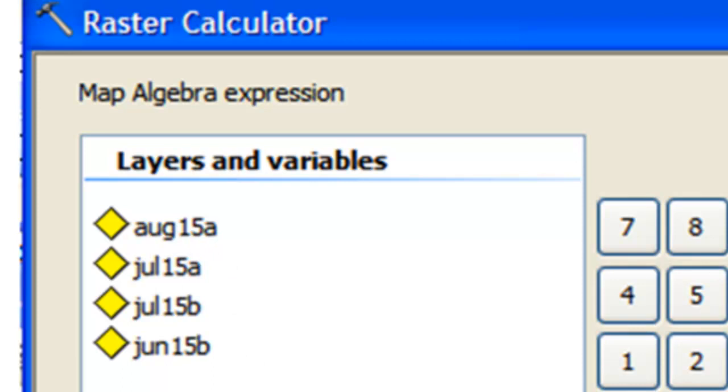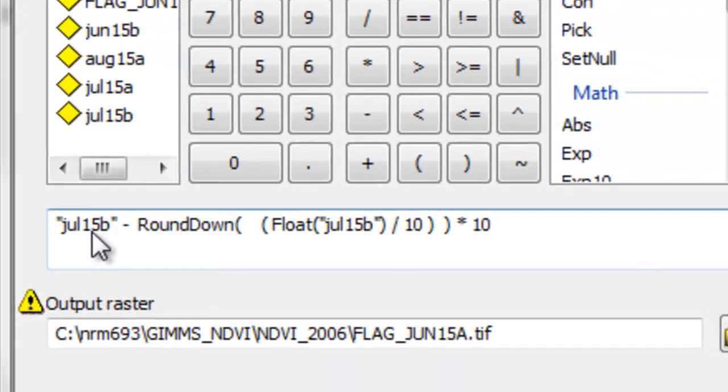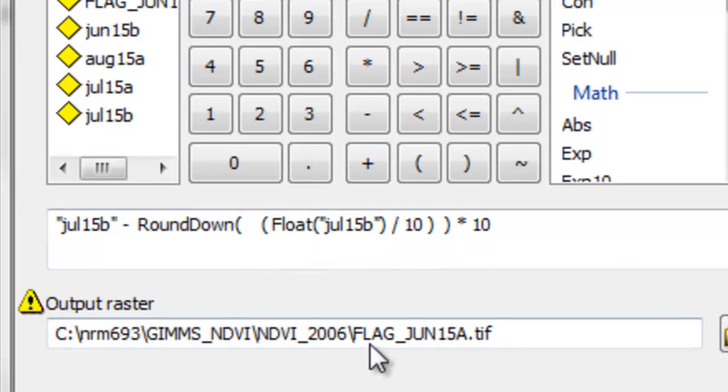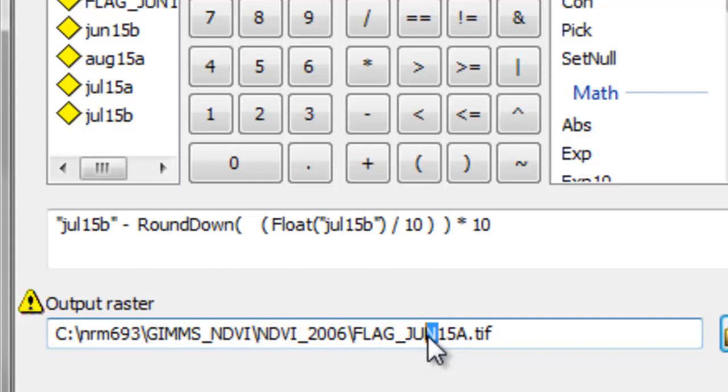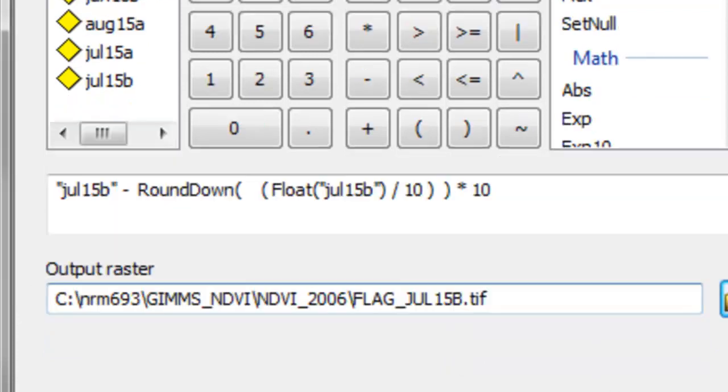For each of these layers we're going to apply this raster calculator function. Take the NDVI value, use the float function, divide by 10, round down, multiply by 10, and that should return flag values ranging from 0 to 6 for each of these rasters. For example, the last 15 days of July, we'll create this flag and name it July 15b, and then just okay.